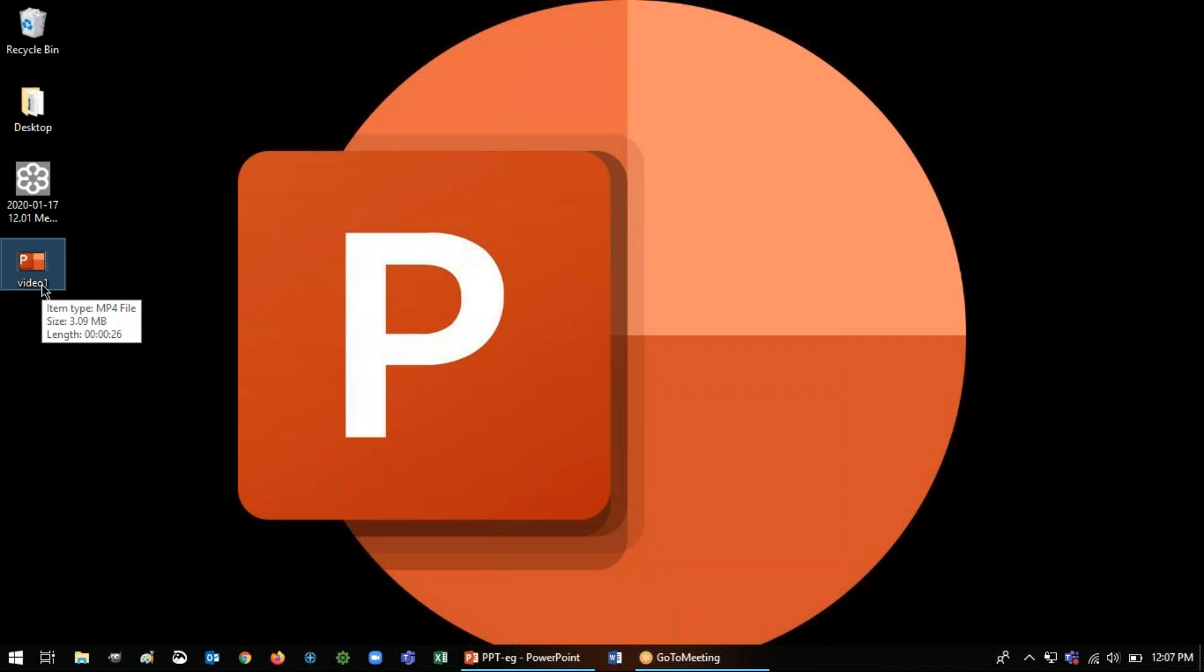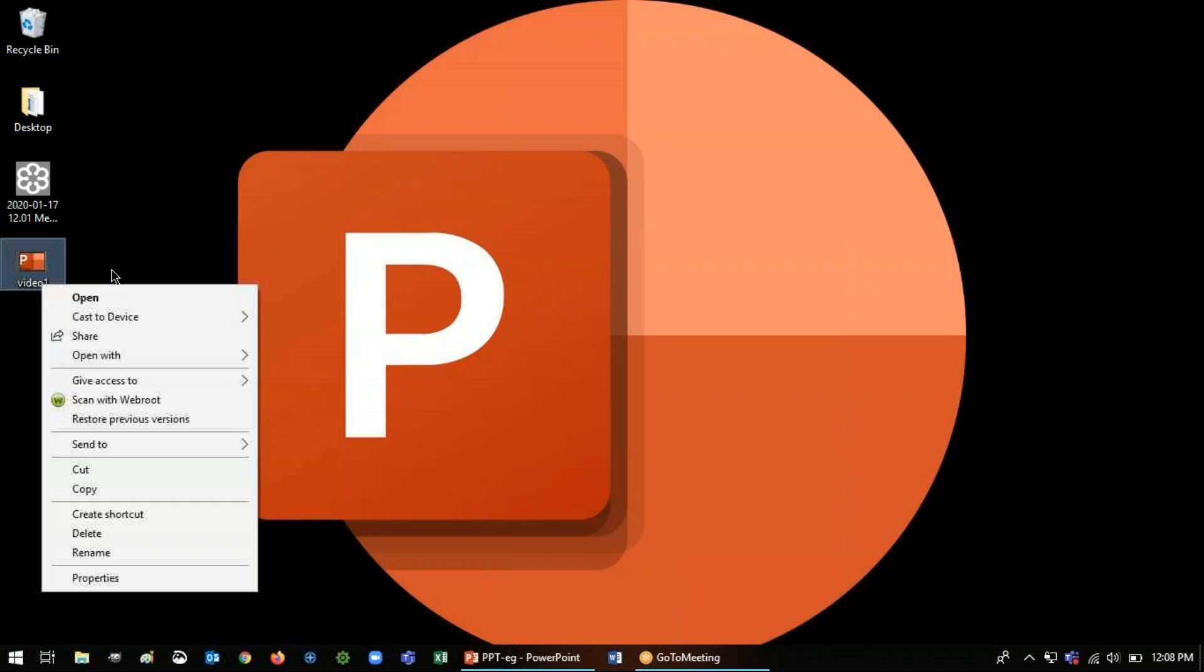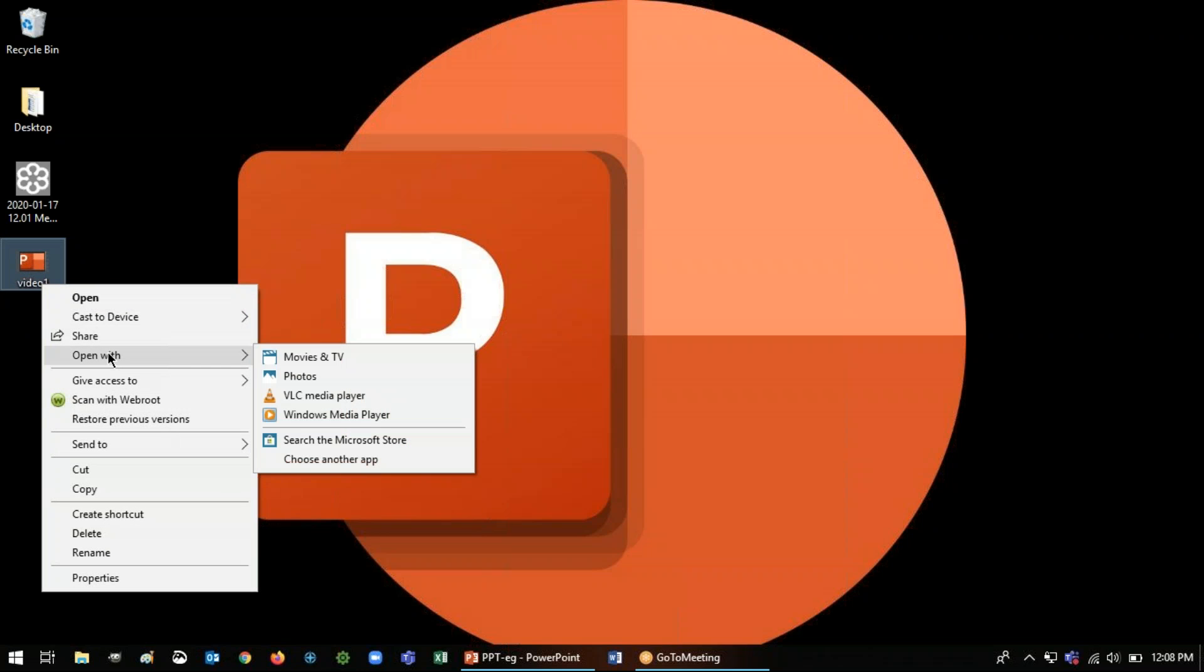If you want to watch it, you can either double click or if you right click and you want to choose what you open it with, you'll see your options, of course, as with any file.